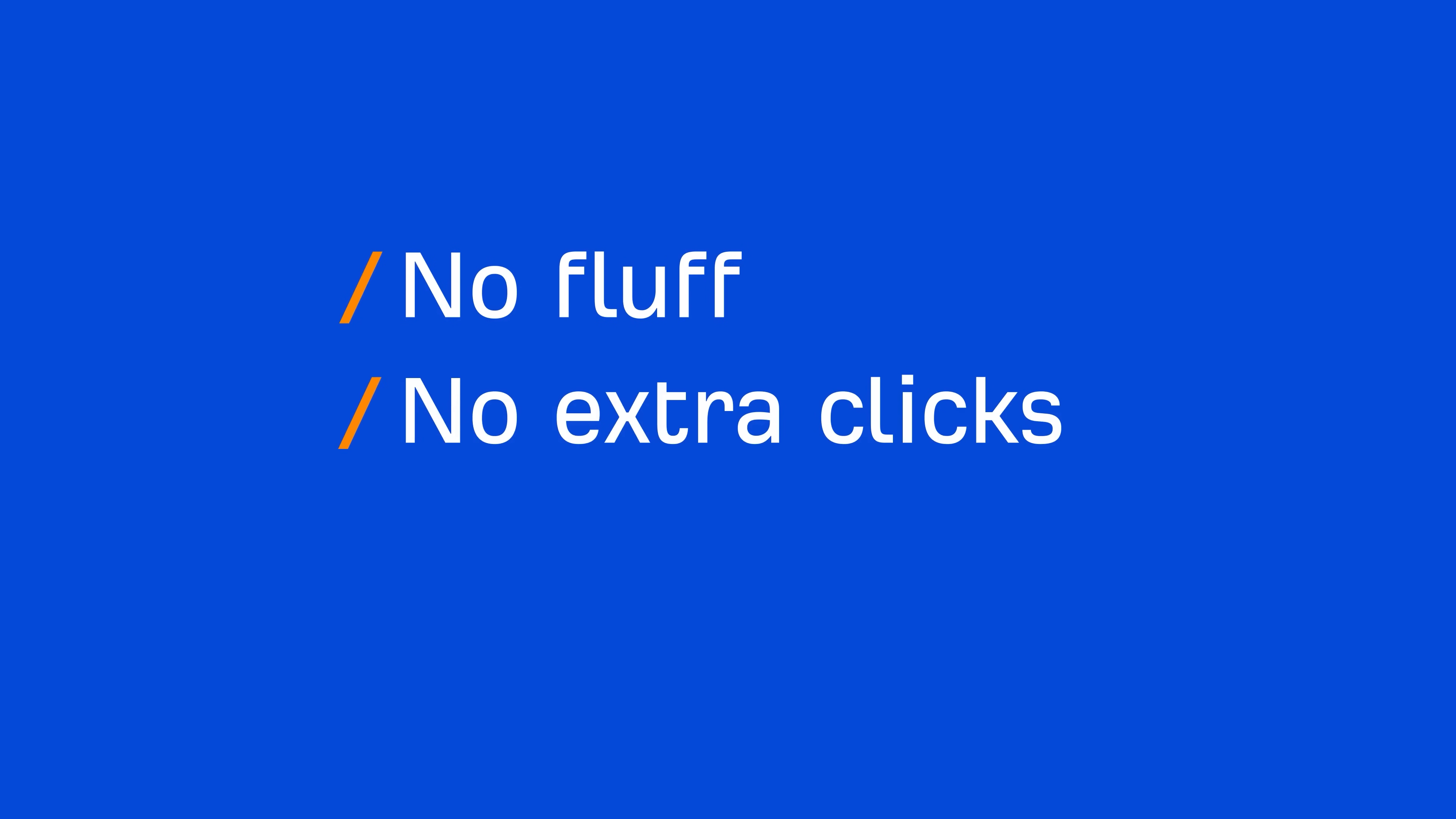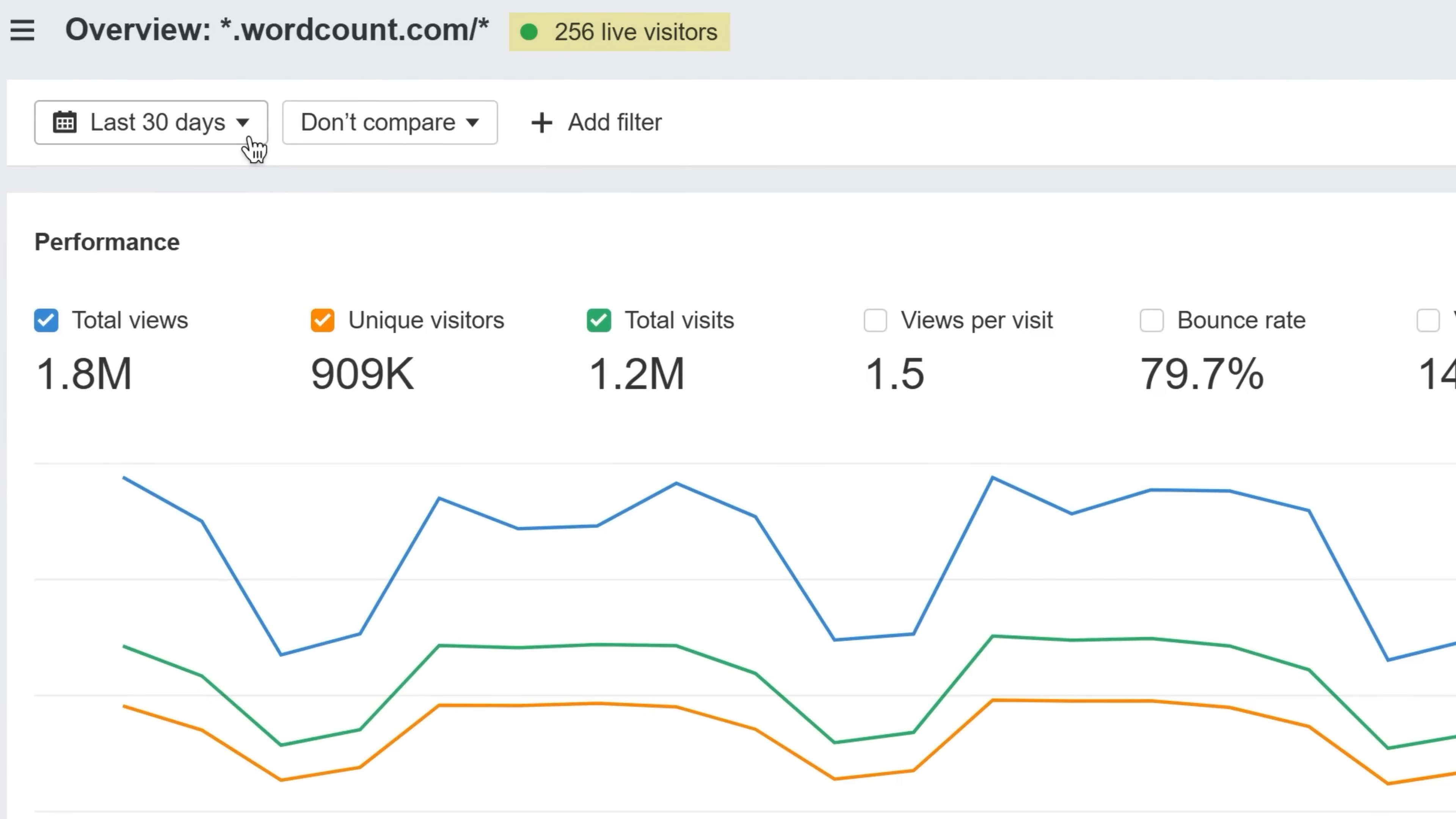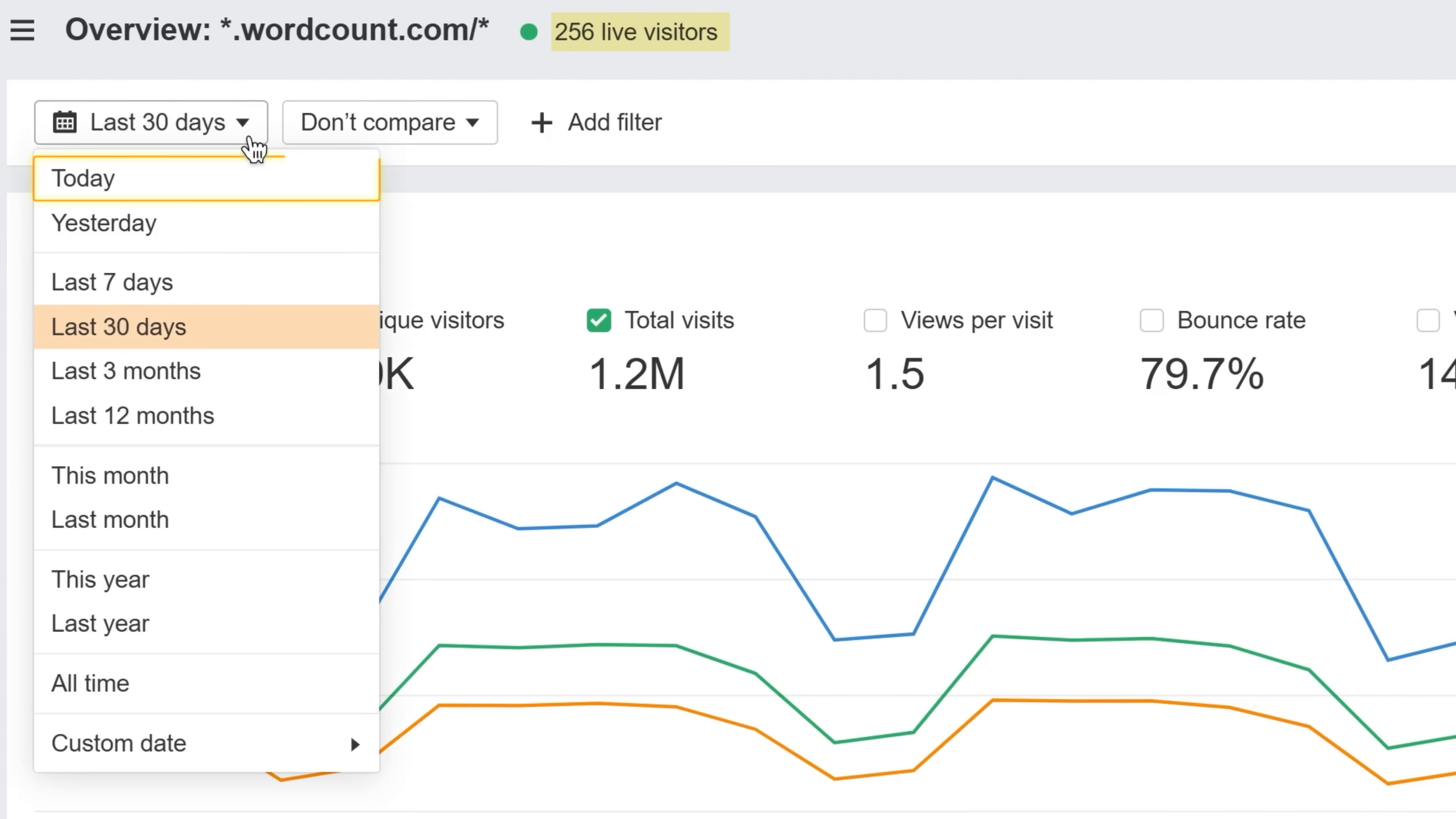No fluff, no extra clicks, no delayed data. See who's browsing your site in real time, today, yesterday, or even over the last year.